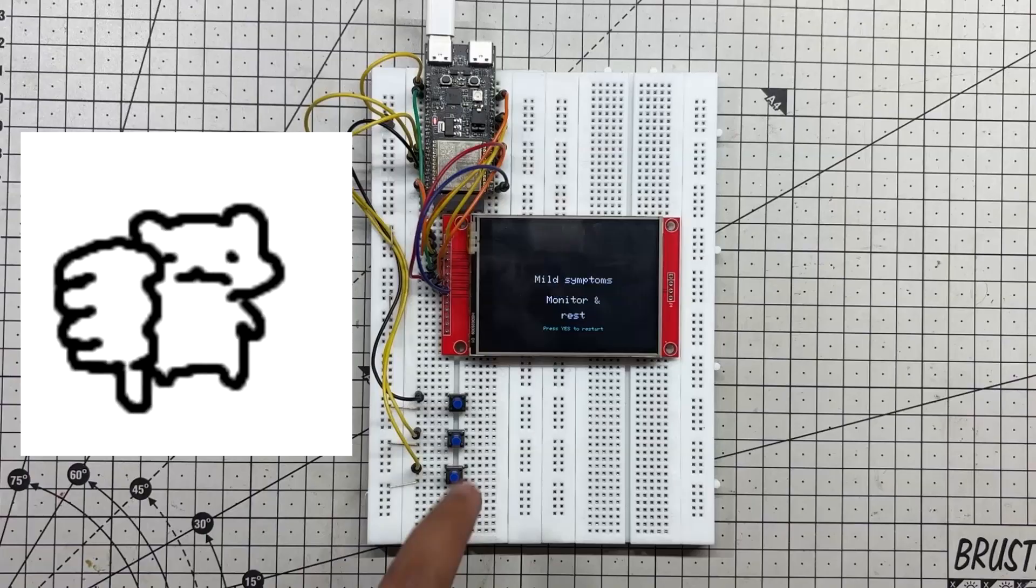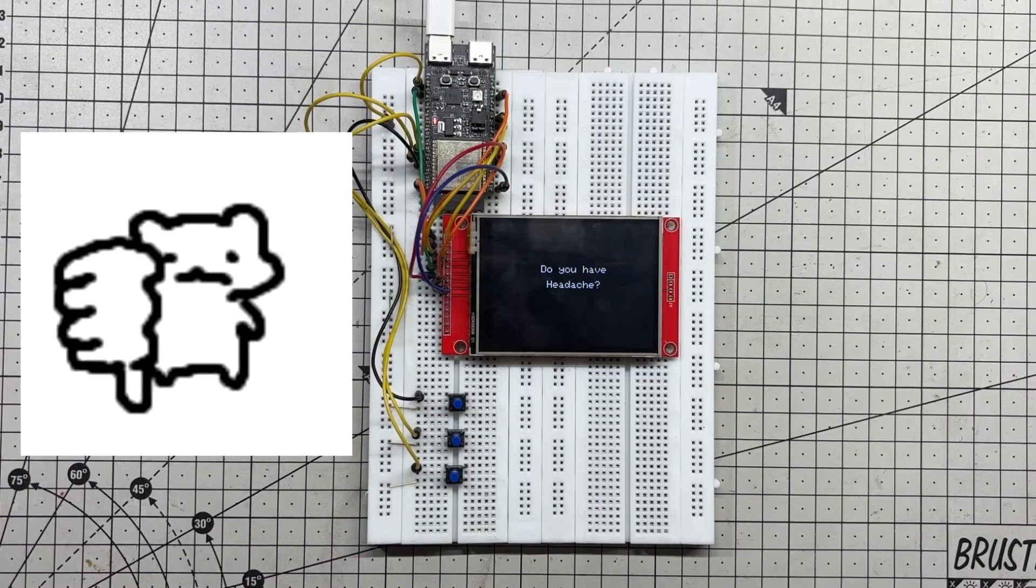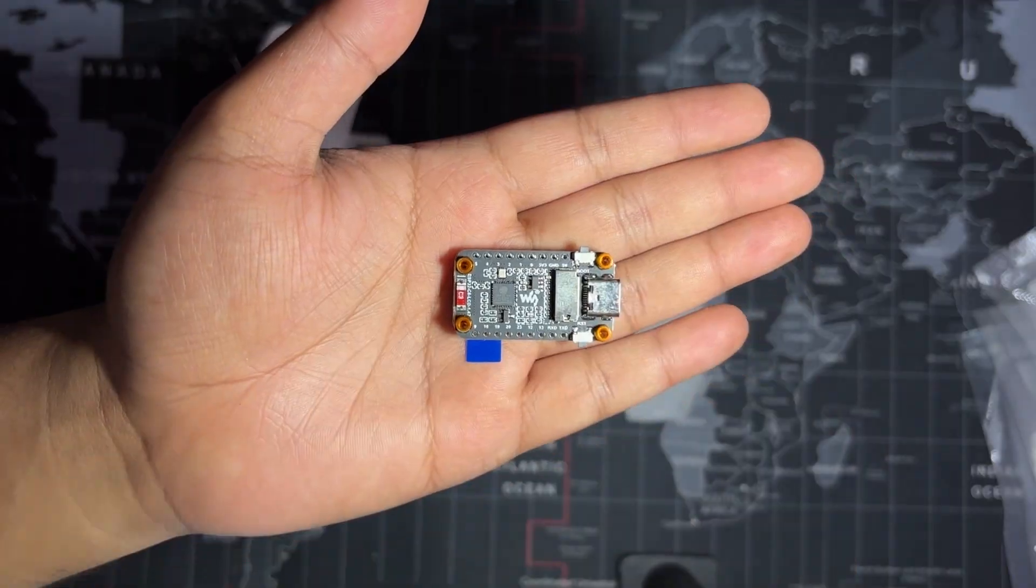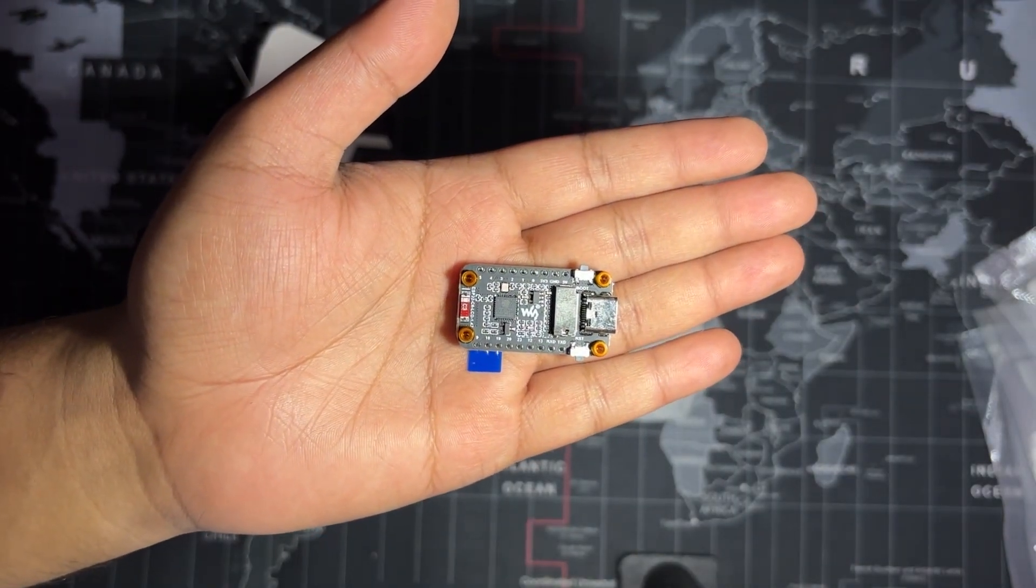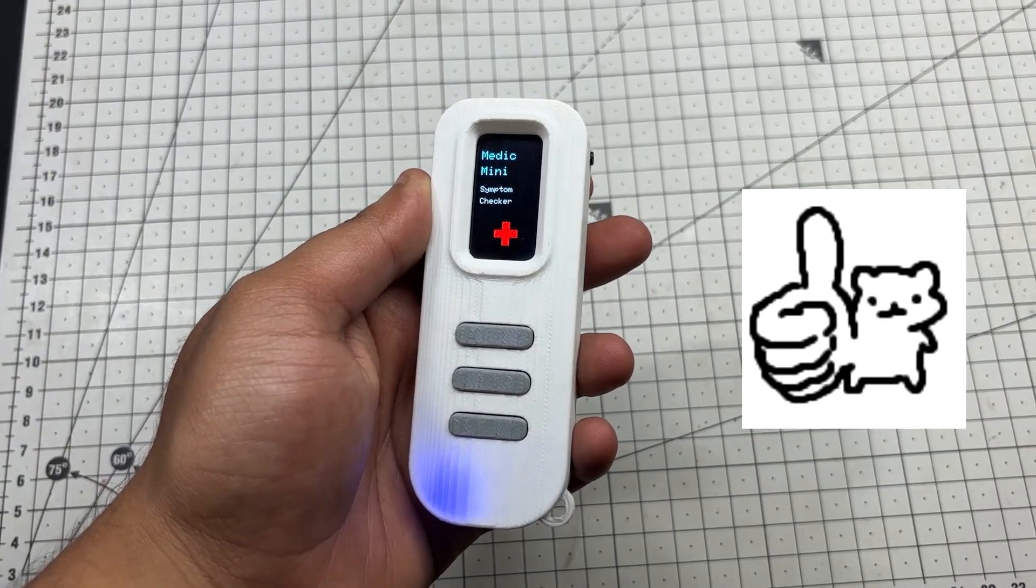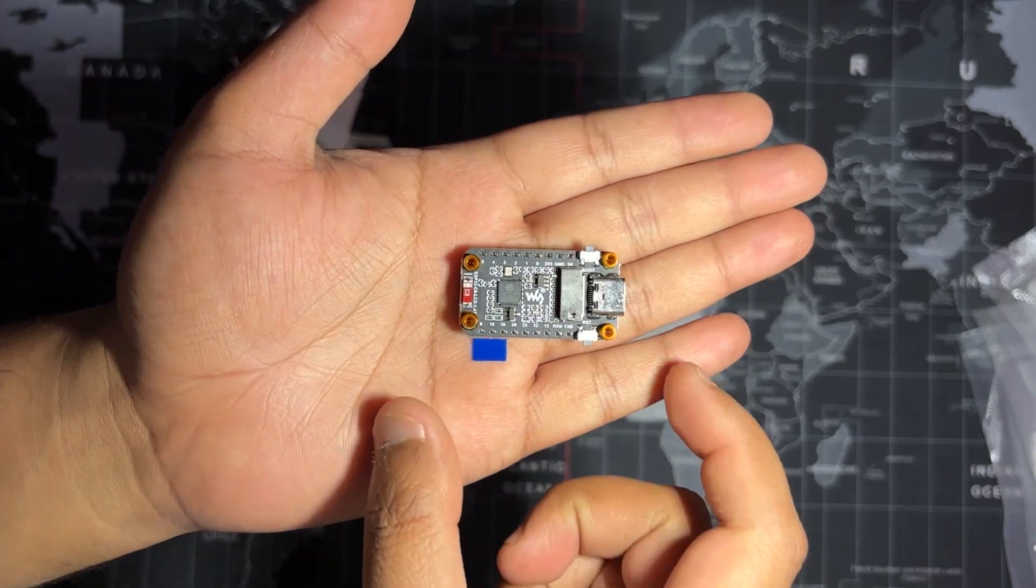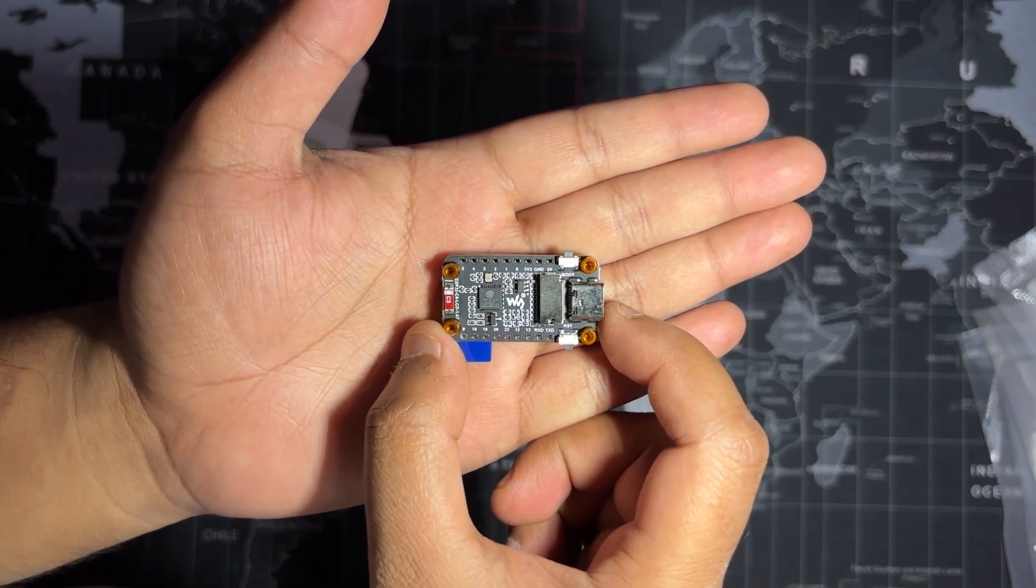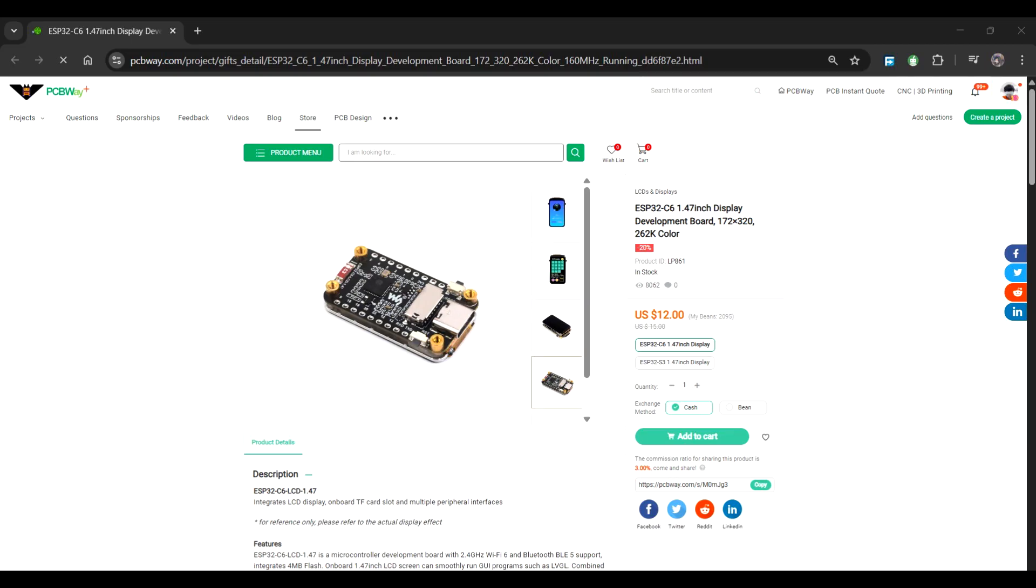This board let me ditch the breadboard and external display entirely. Everything is now packed in a single compact unit that fits inside a custom 3D printed enclosure. You can check more about this display from its wiki page. Also, for getting this display, I got it from PCBWay's gift shop.